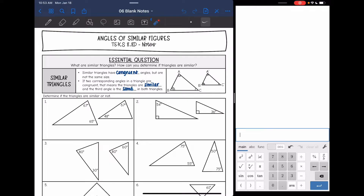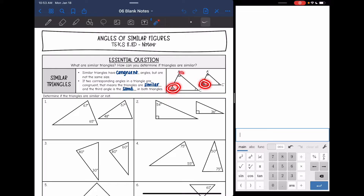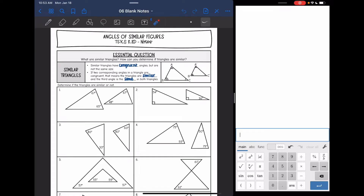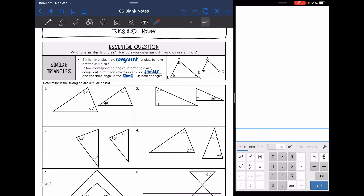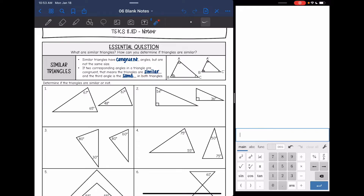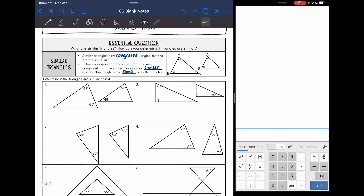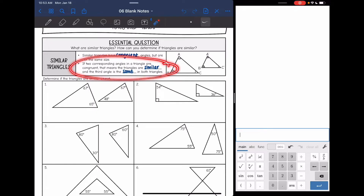Similar triangles have congruent angles but are not the same size. They have the same angle measures but are not the same sized triangle. In a triangle, if two of the corresponding angles are congruent, like B and B′ and A and A′, then the triangles are similar, and that automatically makes the third angle the same in both triangles.